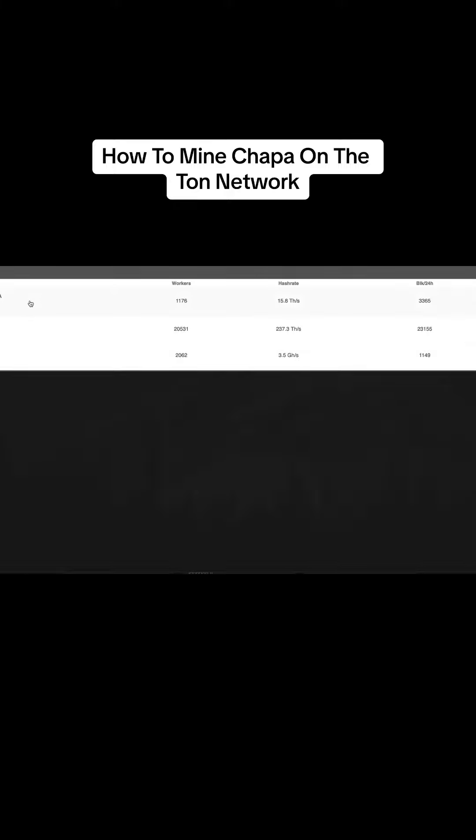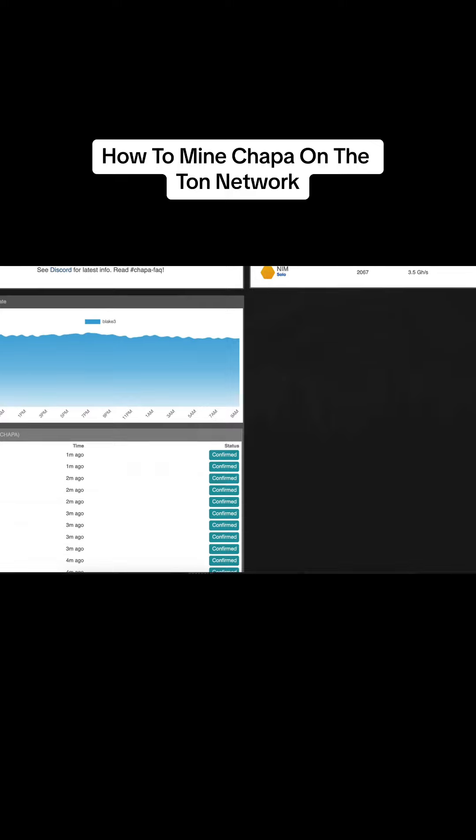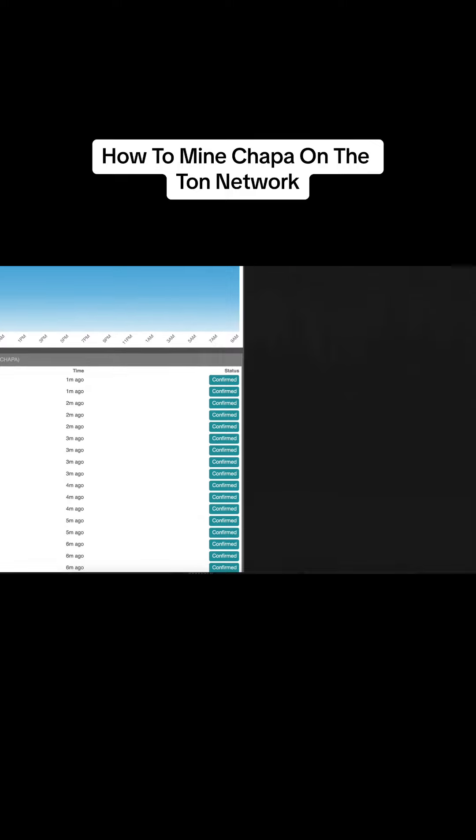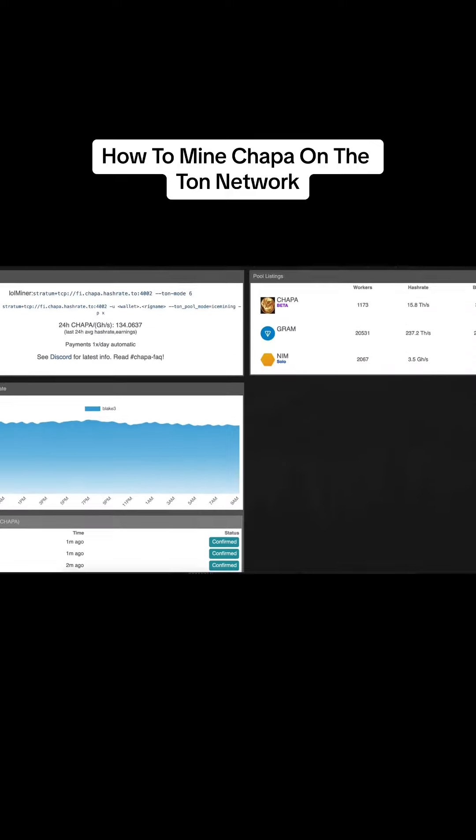So as you can see, the network, it's only like 15 terahash right now. I'll move over. Yep, you see? It's 15.8 terahash. It's still in beta. If anybody wants to jump on, this is the new cat meme coin, basically, on Tawn.